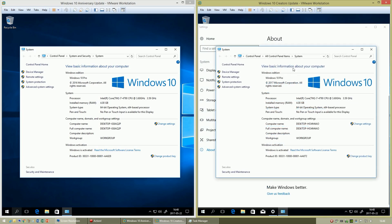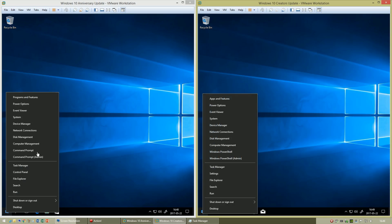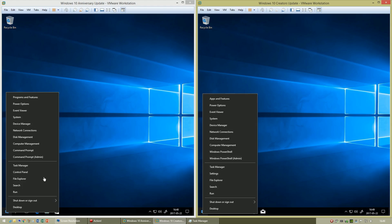However, you can still get to the old system settings by clicking System Info or pressing Windows key + Pause/Break. In Windows 10 Creators Update, in the menu you get when you right-clicking the Start button or pressing Windows key + X, Command Prompt has been replaced with Windows PowerShell and Control Panel has been replaced with Settings.